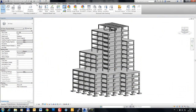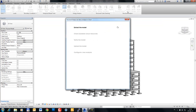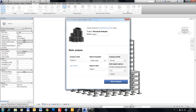Structural engineers and designers must perform calculations such as static analysis as a necessary part of the design process for any building structural project. Traditionally, conducting structural analysis is time intensive, requiring extensive computing power.